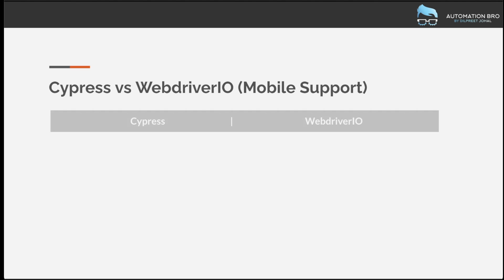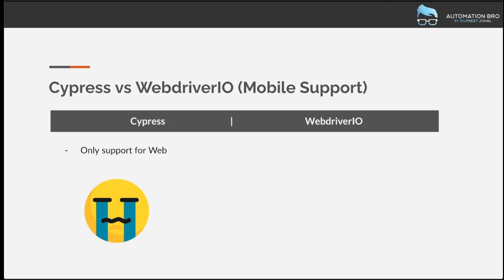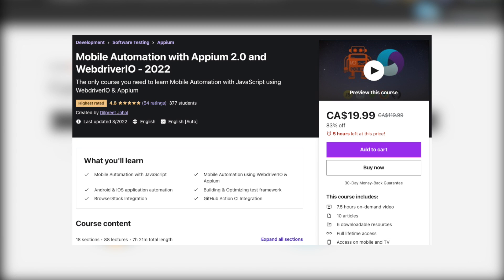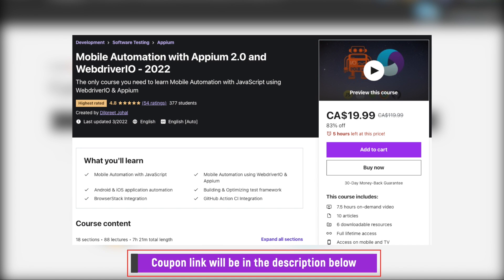Moving on to mobile support: Cypress only supports web applications, which is limiting — it would have been amazing if it supported mobile as well. WebDriver.io, being highly customizable, can actually support mobile using Appium. If you're interested in learning WebDriver.io with Appium, I have a brand new course on Udemy — I'll add the link and a coupon in the description below. It's highly rated with great reviews, so check it out if that interests you.